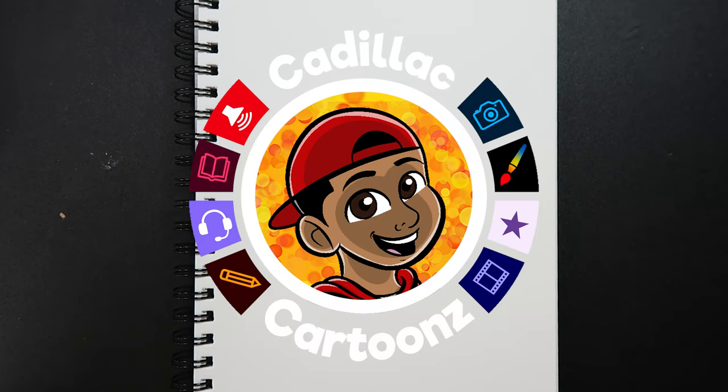What's good everybody? Welcome back to Cadillac Cartoons and today I'm going to show you how to draw a pine tree. So let's get started.